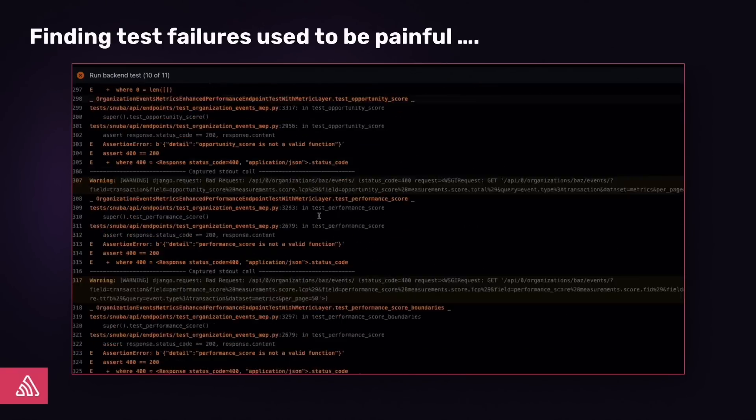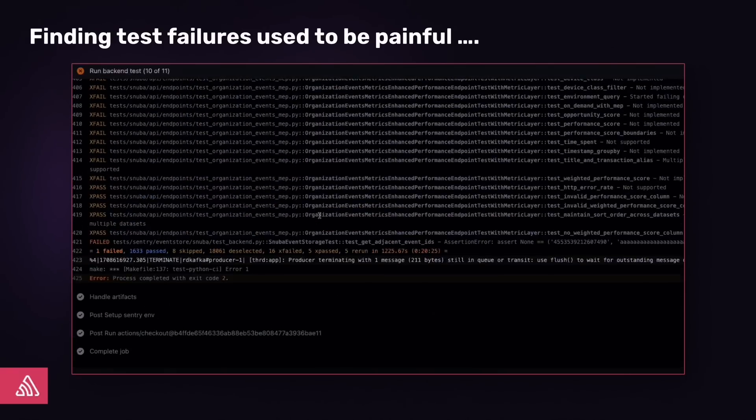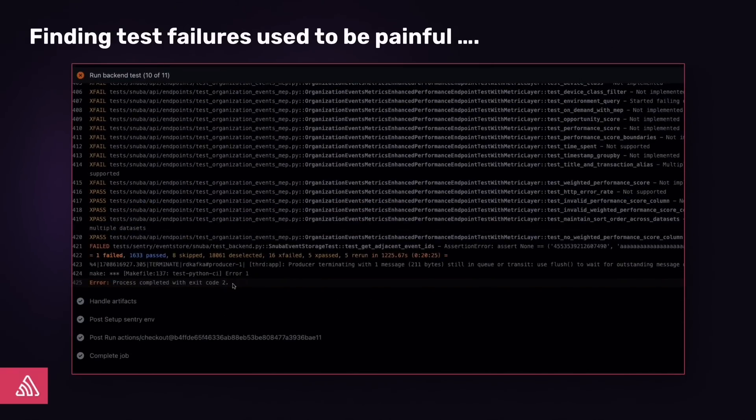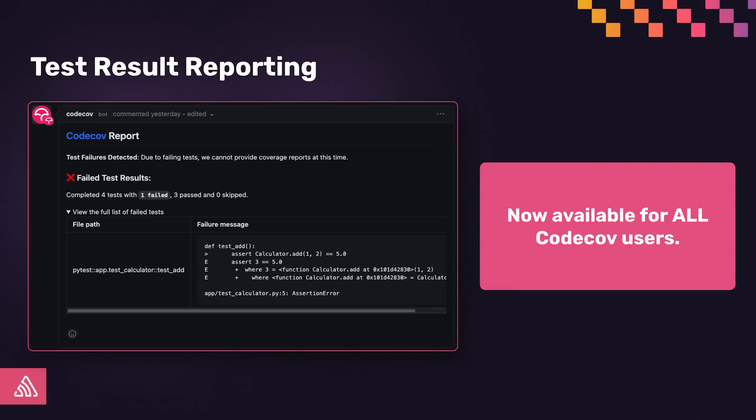Well, we feel it's so much easier to just surface that in a PR, so we did that. Getting this PR view is really easy. Simply have your test runner output test results into a JUnit XML format and upload it to CodeCov. We'll take care of the rest. Test result reporting from CodeCov is available now for all CodeCov users.